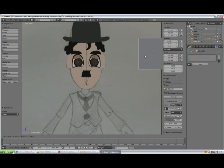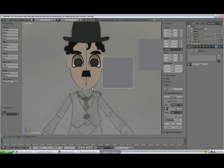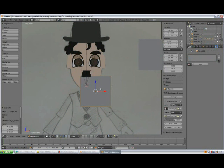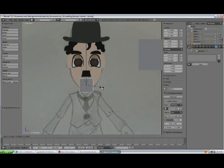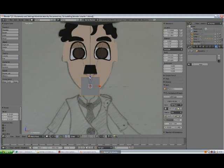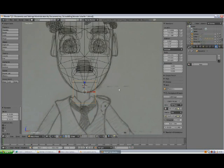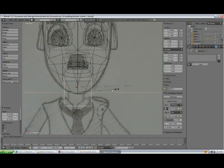Select the plane, Shift+D to duplicate, move it here. Press Shift+S — Selection to Cursor. Press S to scale, move it down. Then S, X to scale on the X-axis. We've got our neck.